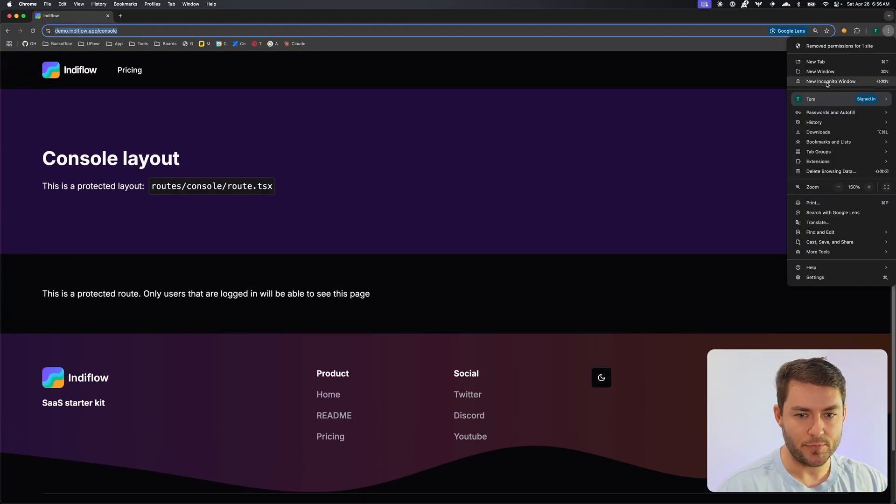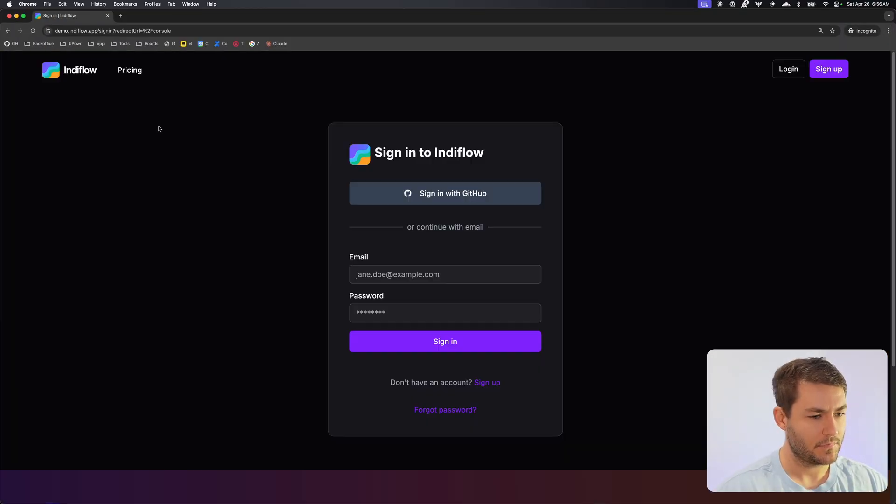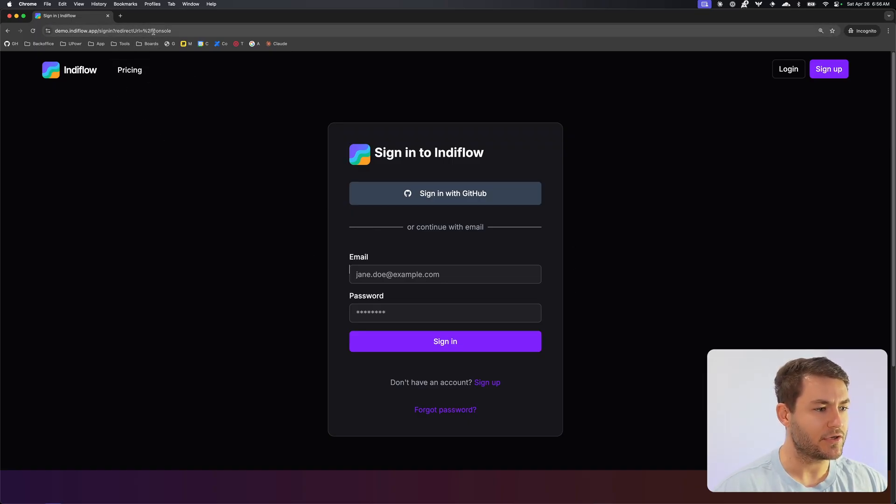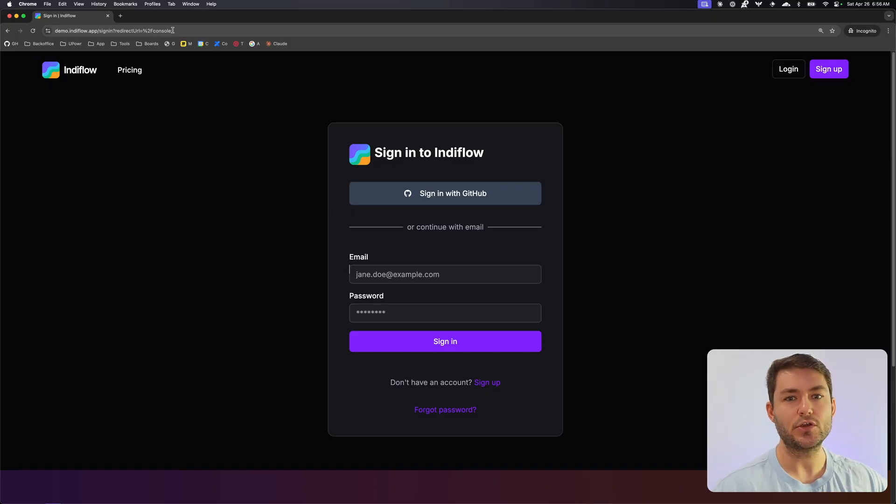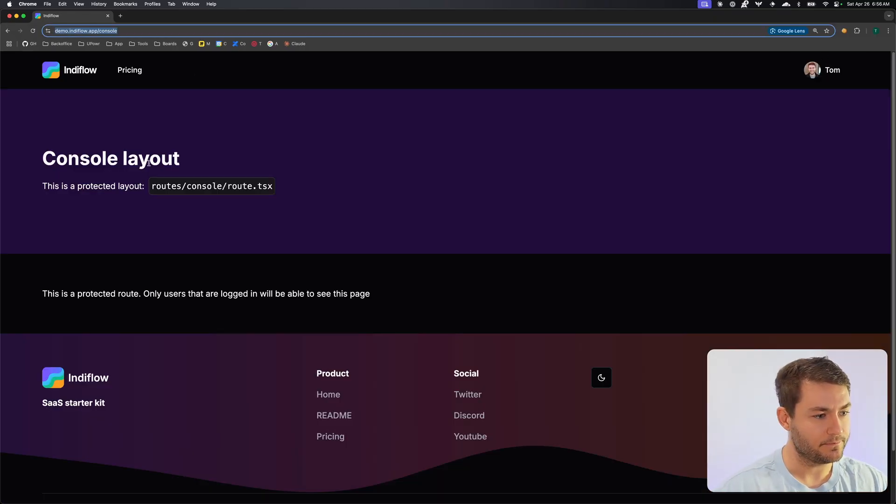If I open this up in incognito, you can see that it's going to redirect me to this login screen and it's also going to have a redirect URL for the console. So when the user goes to log back in, they're going to be redirected to the console.